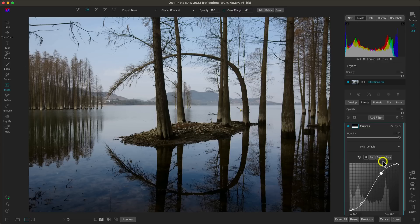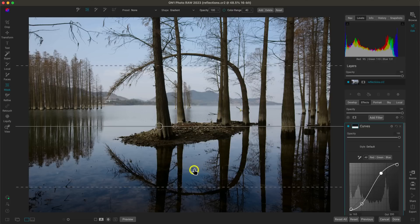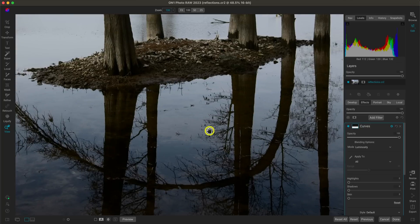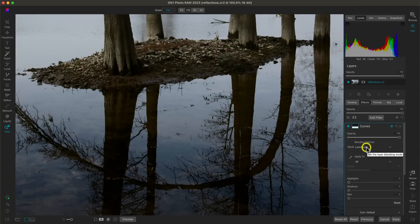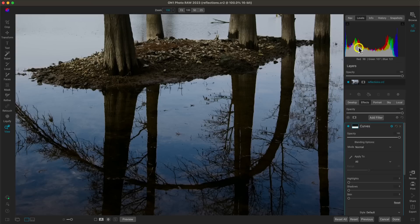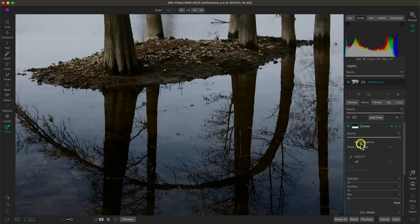When adding contrast with the curves filter on reflections, you may incorporate some unwanted color. If I turn this off and on, I can see it's incorporating a cool or blue tint. Let's go into the gear icon and blending options. If you don't want the color modified, choose the luminosity blend mode. In luminosity, it's just adjusting the tone — exposure, contrast, things like that. With Normal, it's also modifying the color. Going back to luminosity takes away that color adjustment.